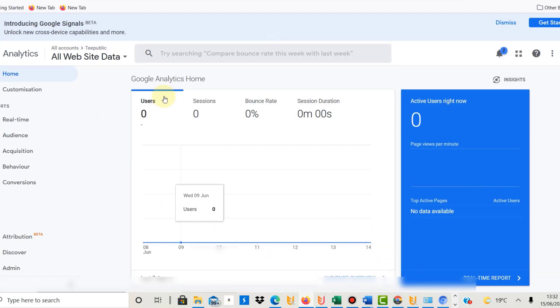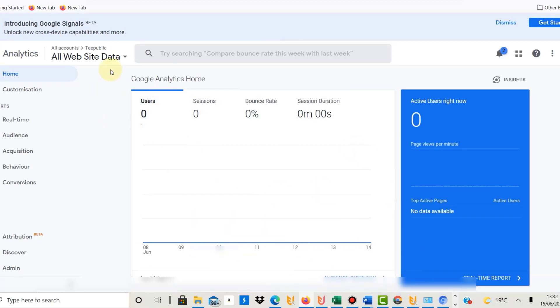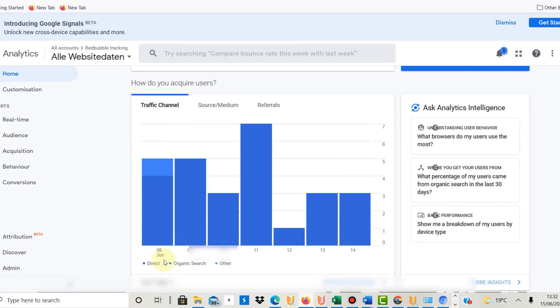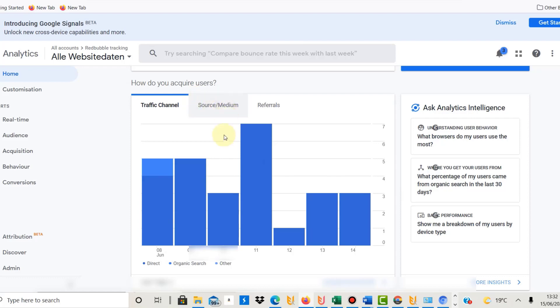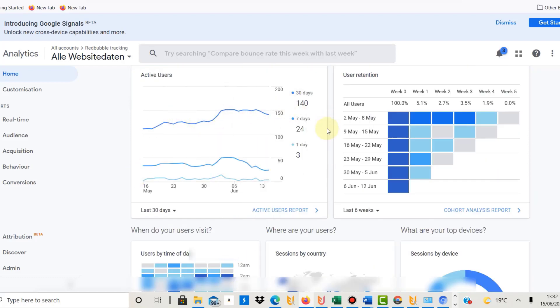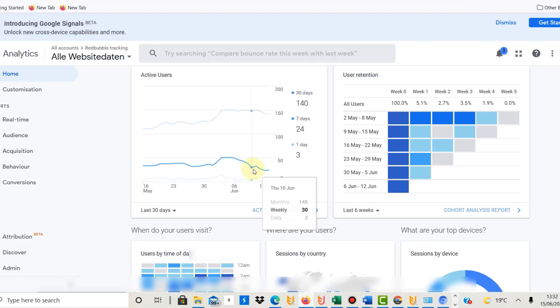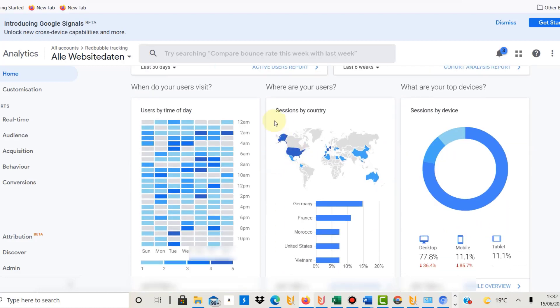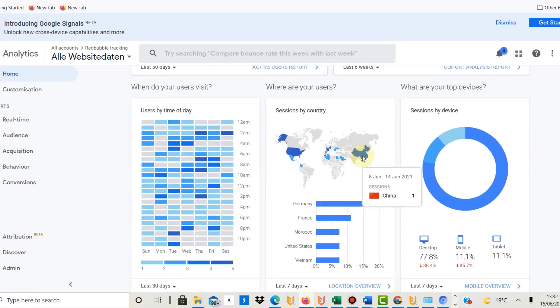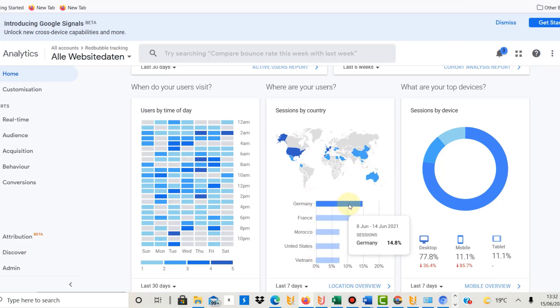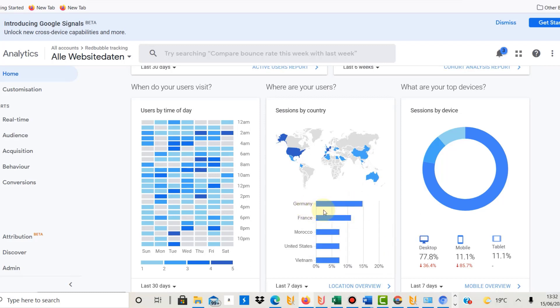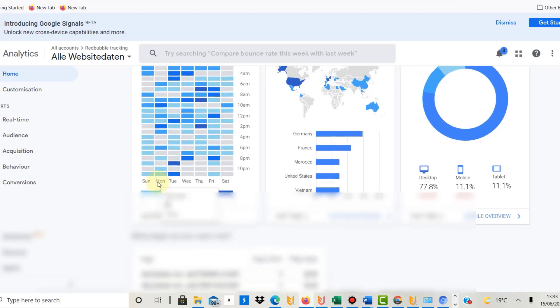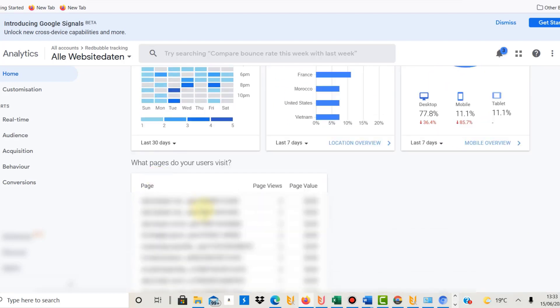As you can see here, there is nothing on my TeePublic page. However, there is information here on my Redbubble page, so that clearly shows you how it works. It shows you the active users over time, shows you where people come from that buy your designs or check your store out. It's very interesting—it shows for me, for example, on Redbubble, most people come from Germany, which is surprising to be honest.